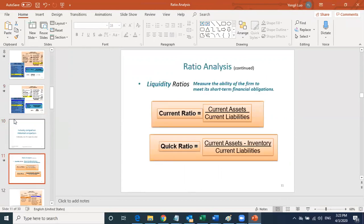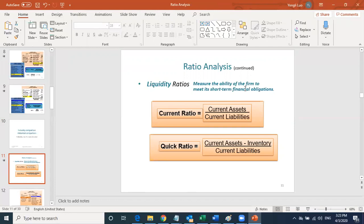Another group of ratio analysis is called liquidity ratio. Liquidity ratio measures the ability of the firm to meet its short-term financial obligations. For example, paying your credit card is a short-term obligation, while paying your mortgage is long-term. The most important thing is to see if the company has enough short-term assets to pay off its short-term debt.